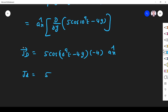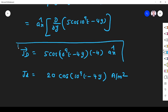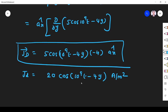So JD vector = −4φ·cos(10⁹t − 4y) aₓ ampere per meter squared. Taking the magnitude of JD: |JD| = 4φ·cos(10⁹t − 4y) ampere per meter squared. That is the displacement current density. That's all about this session — if you have any doubt, please ask in the comment section. Thank you.